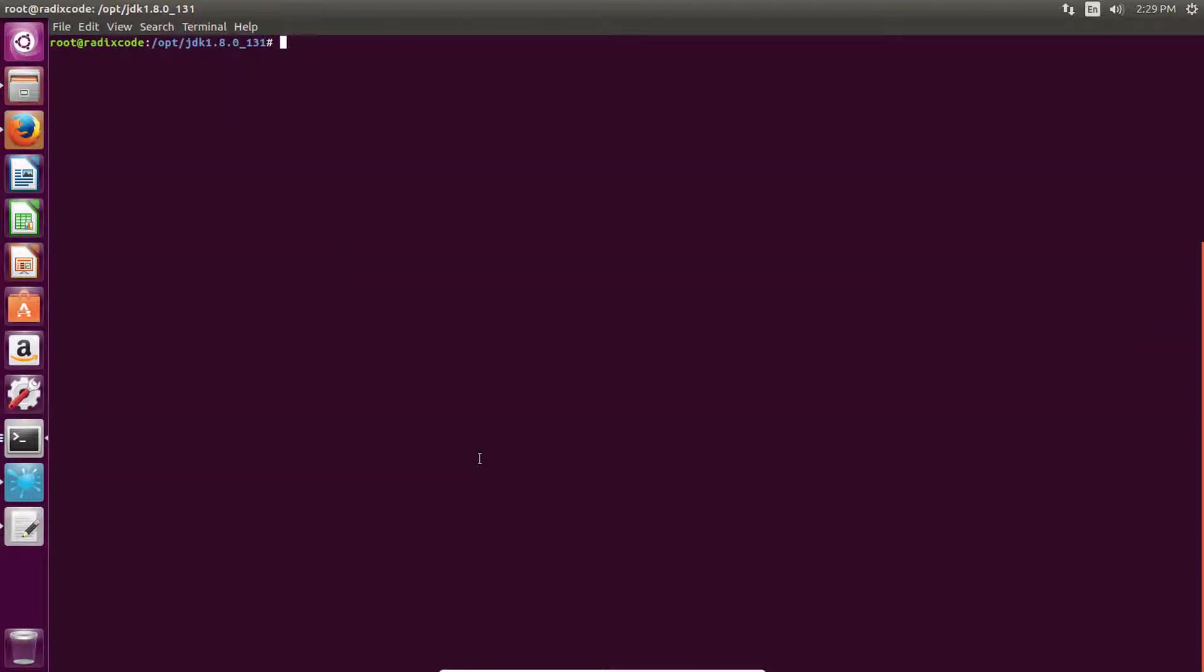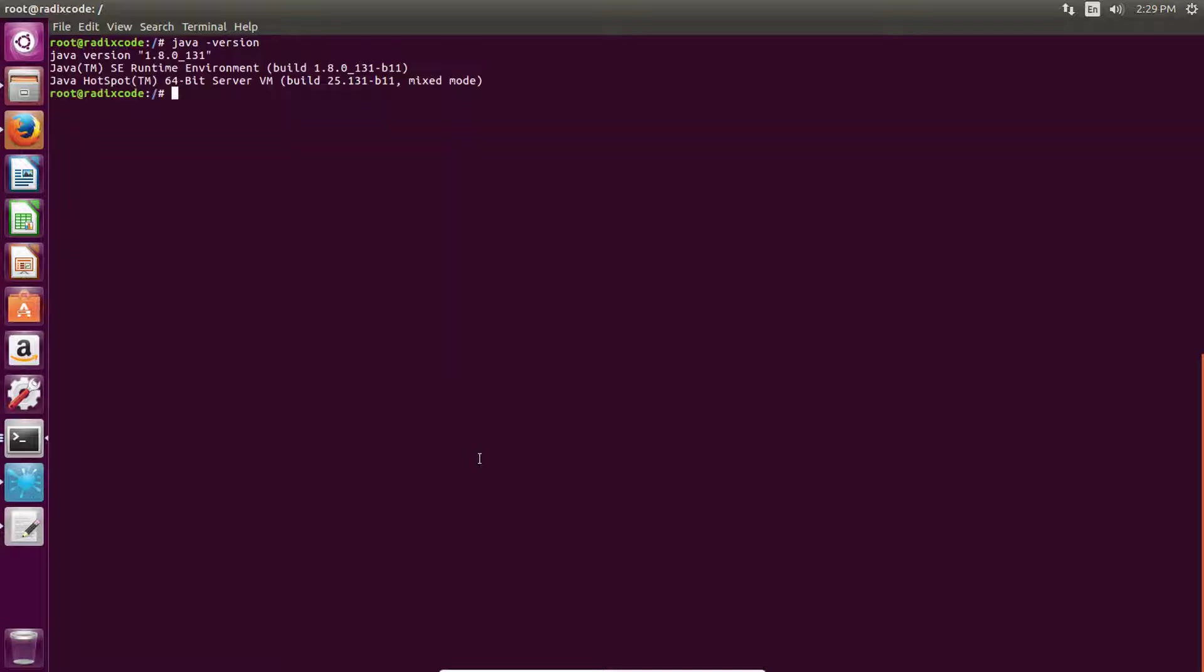Let's clear it and type java -version. So as you guys can see, Java is installed and this is Java 1.8.